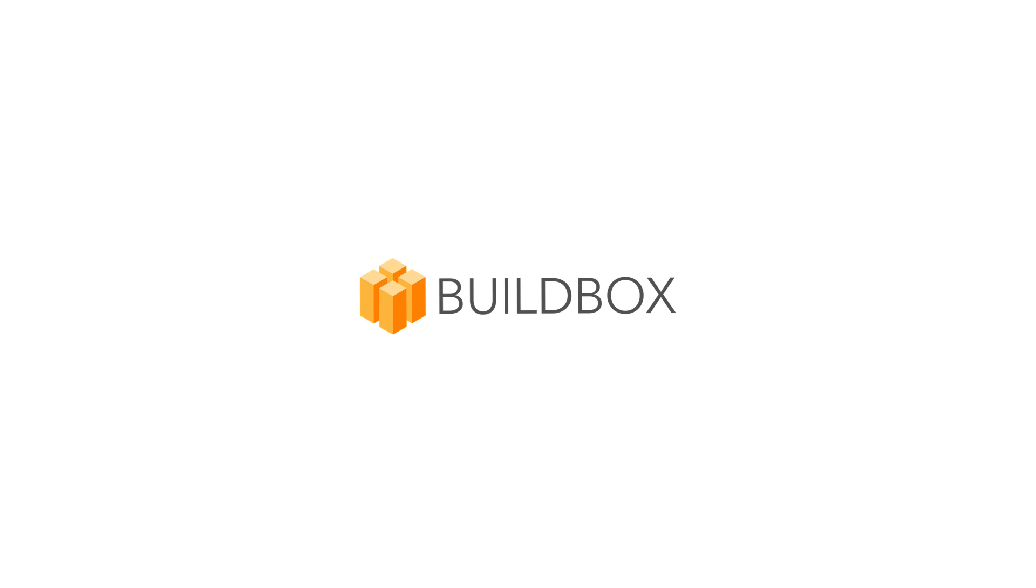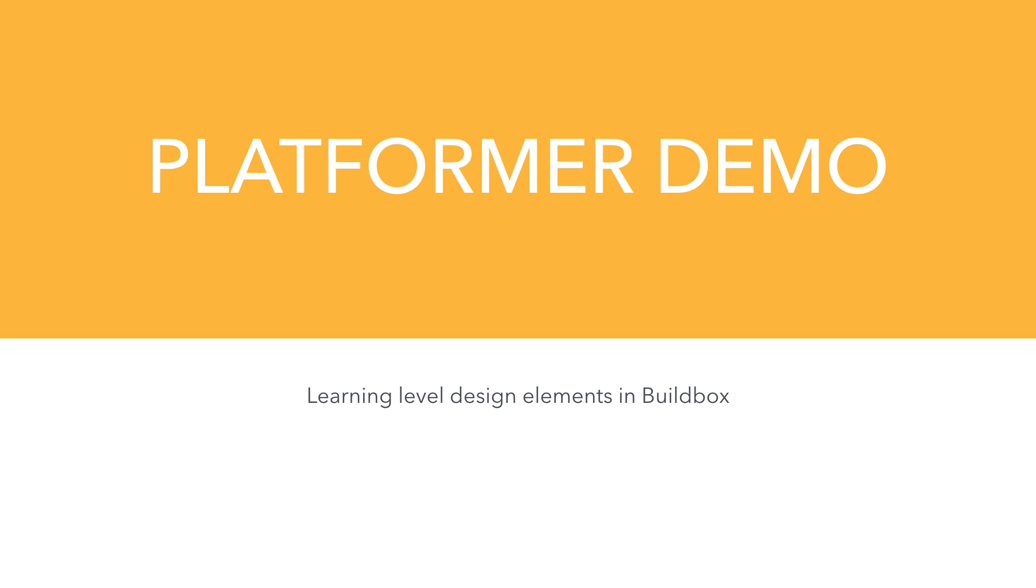Hi, this is Heath with BuildBox. In this video, we're going to learn about different level design elements by having a look at the platformer game style demo.